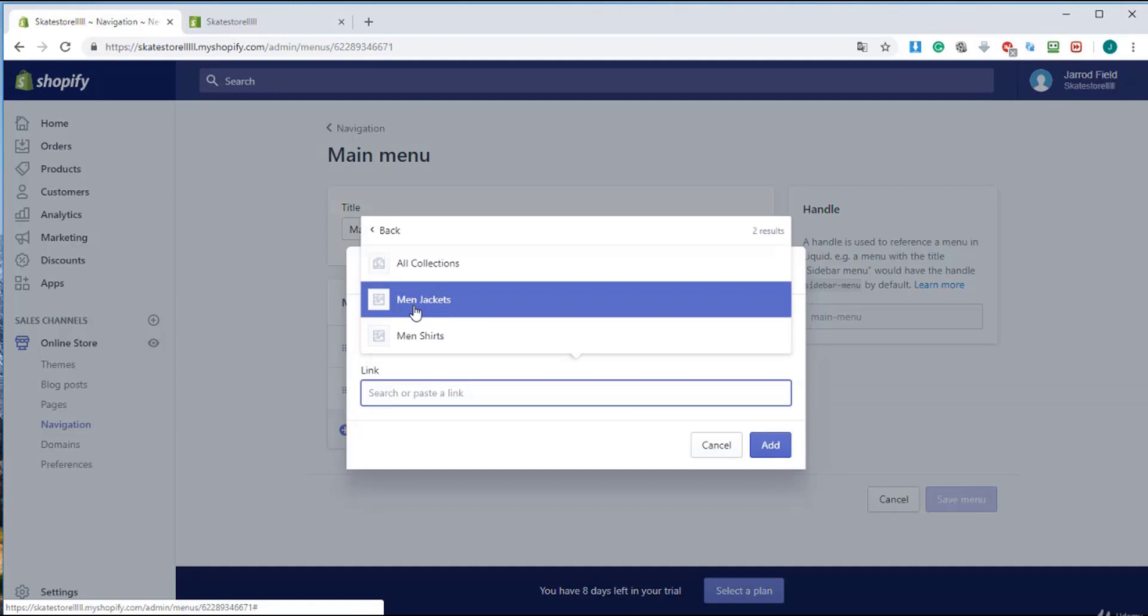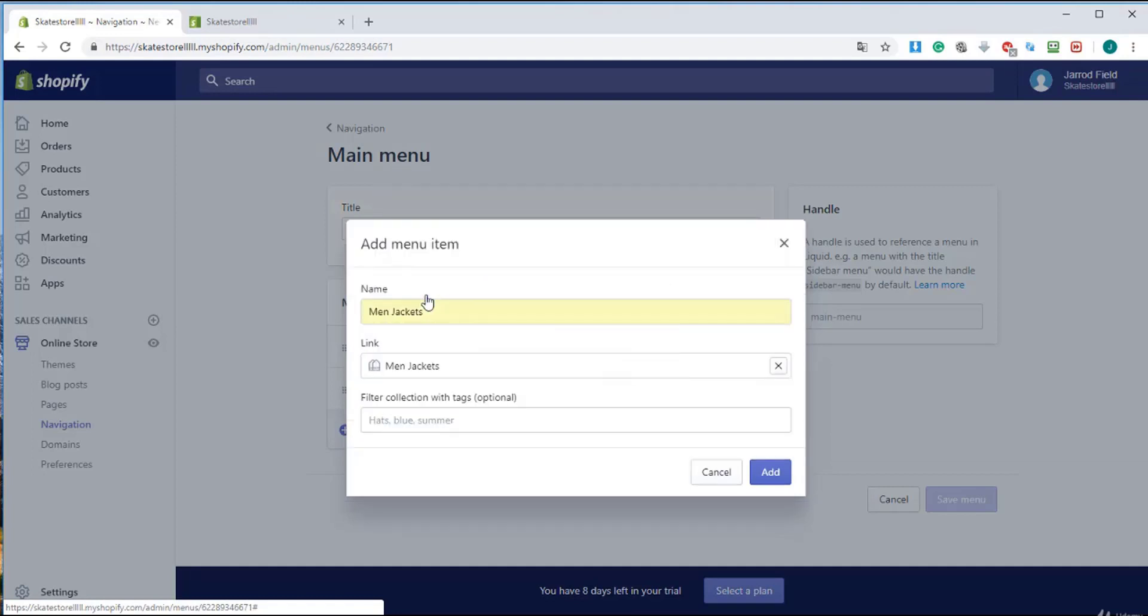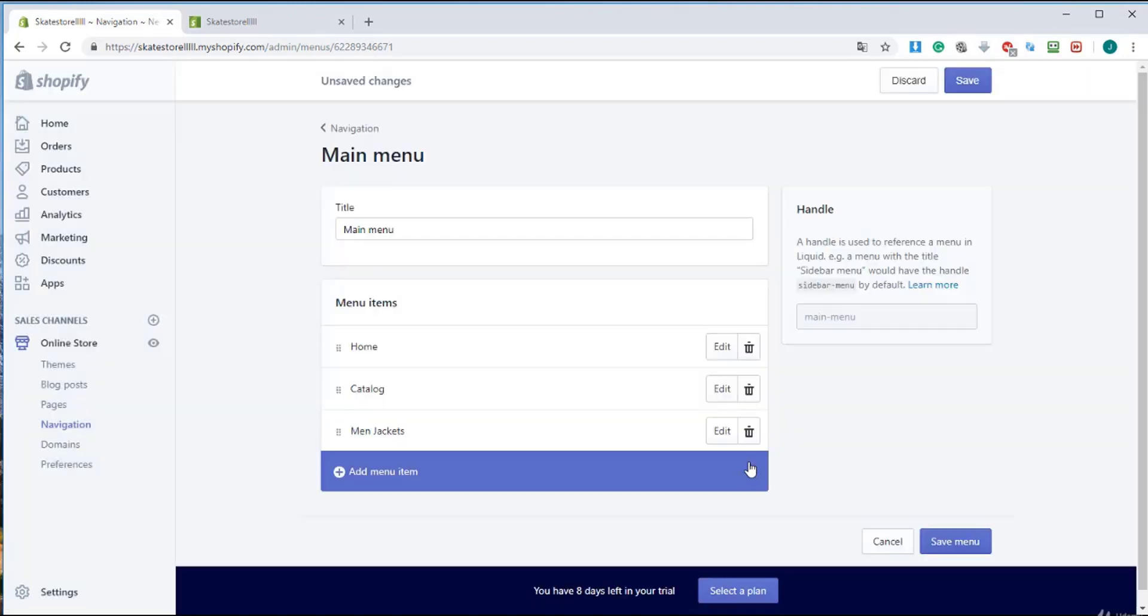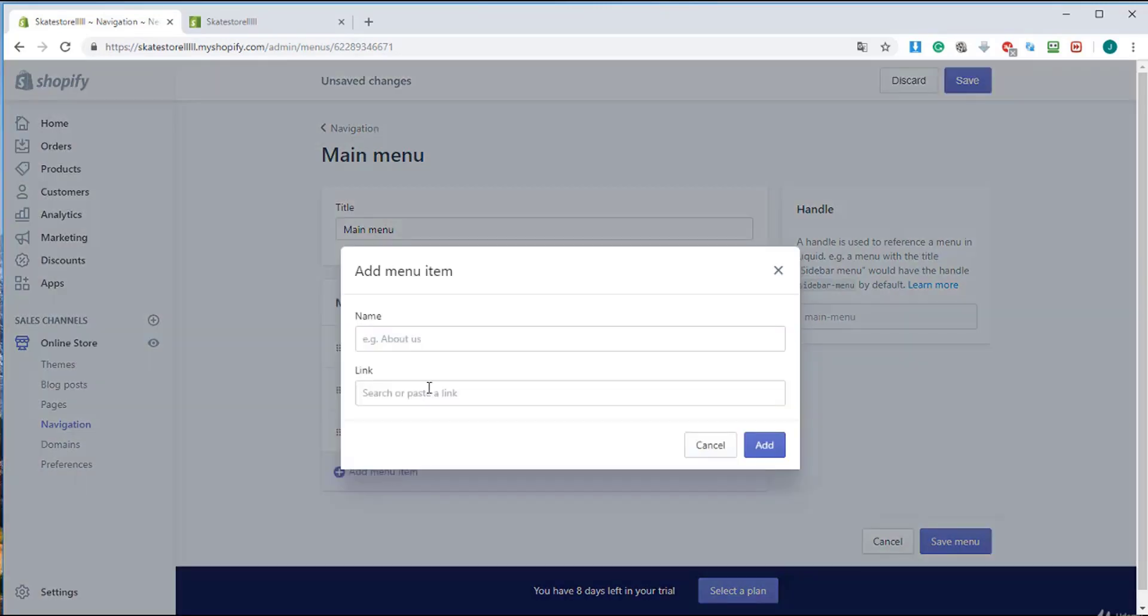I'm going to bind it to men jackets to that collection so we can add products to that collection soon and they will appear in that page.